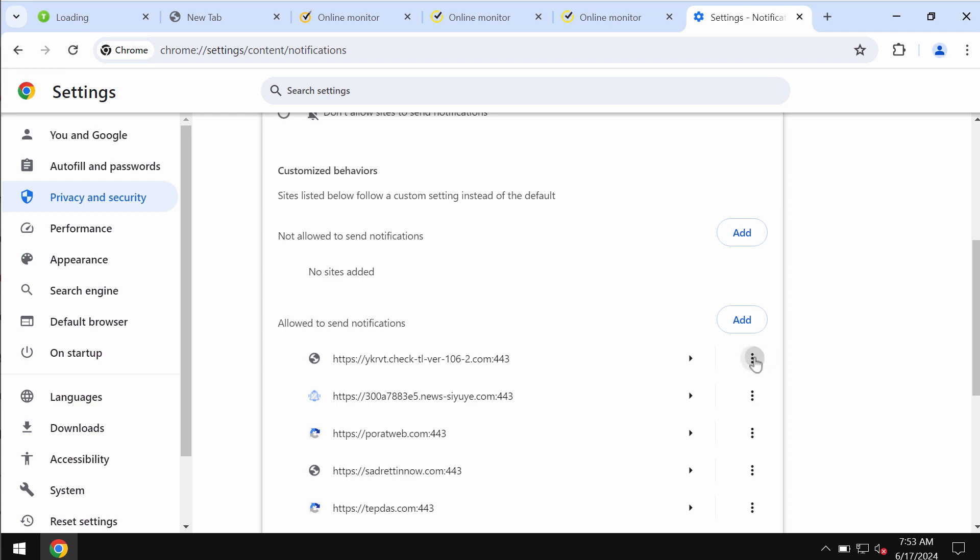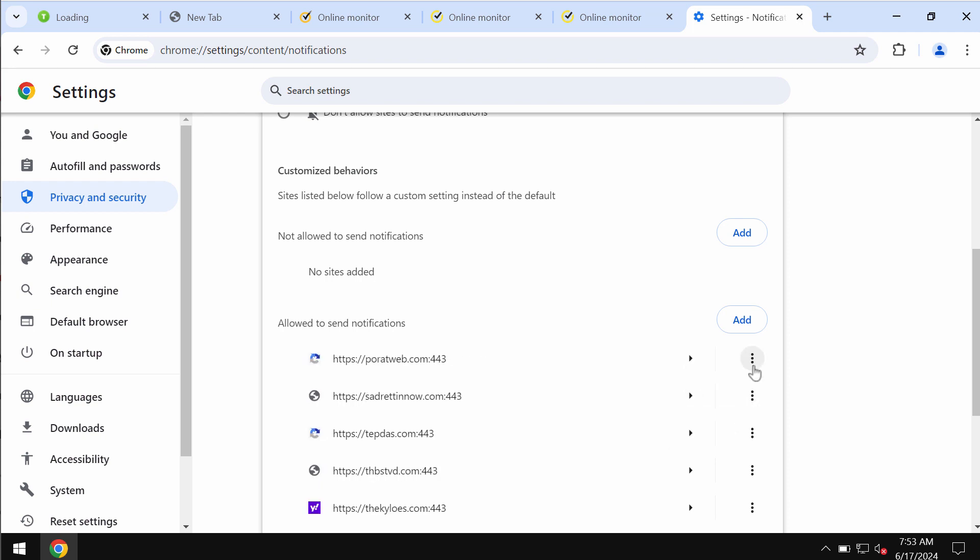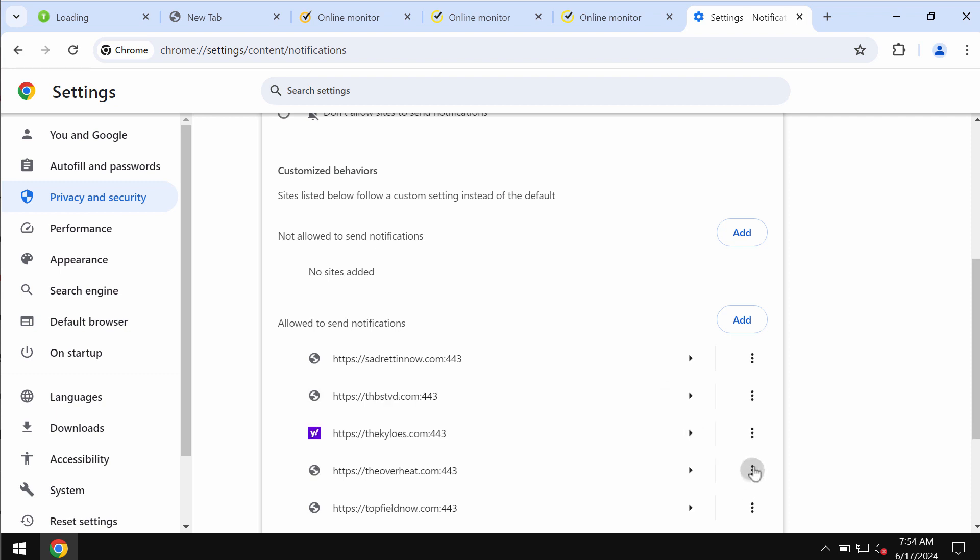You now need to remove all these junk sites in case you find them on the list. So carefully, one by one, be sure you get rid of all these junk sites.